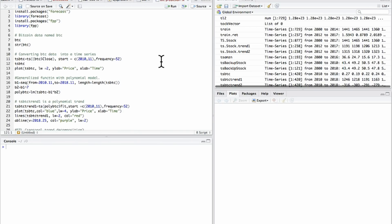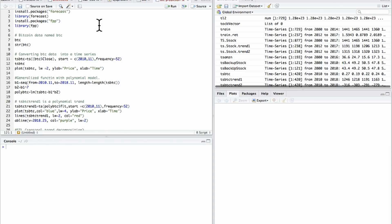Today we are going to try to forecast Bitcoin's price action. I have not done a video in a few days because I was working on this code. I'm utilizing RStudio. You can use Java or any other programming languages that you would like, but personally I like RStudio. It's more user-friendly, and Java and C++ are more for developing and not data analysis.